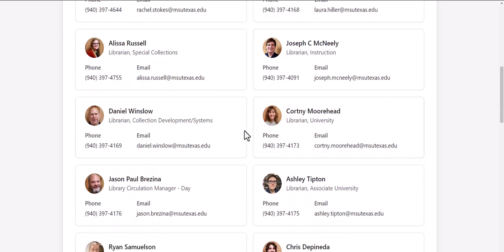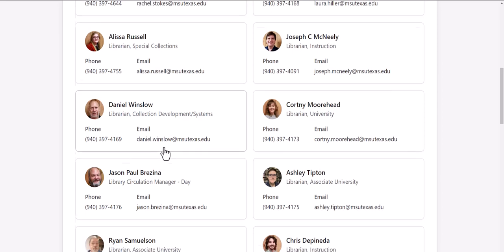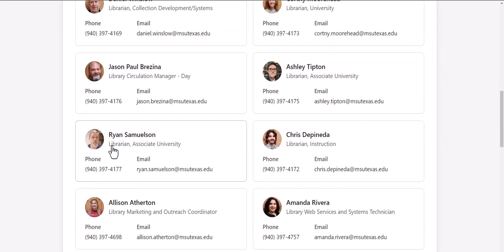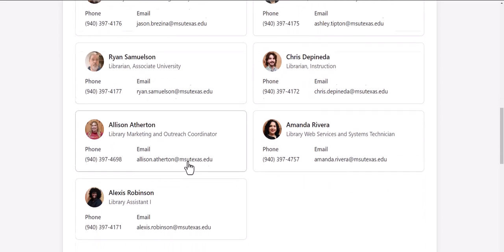You can find out their name, their title, their phone number, and their email address. You'll also be shown a picture of what they look like.